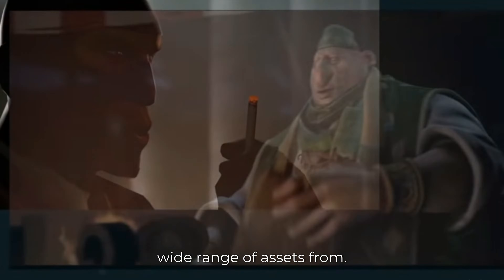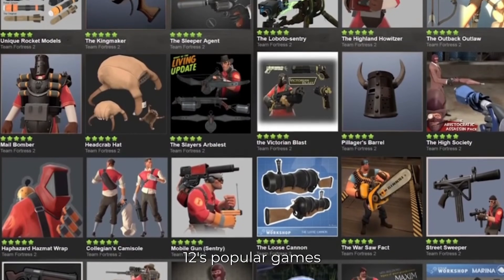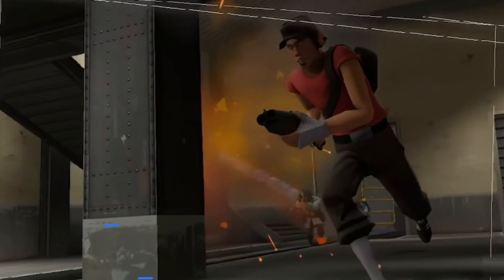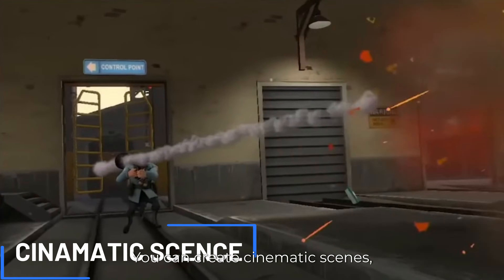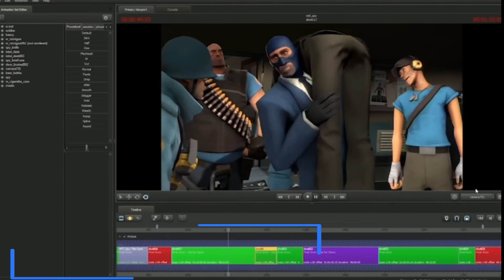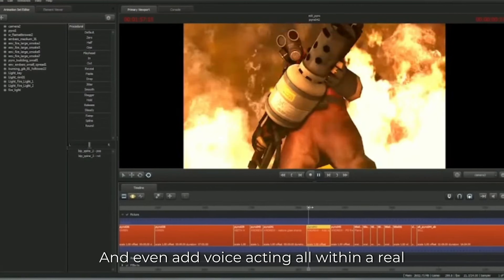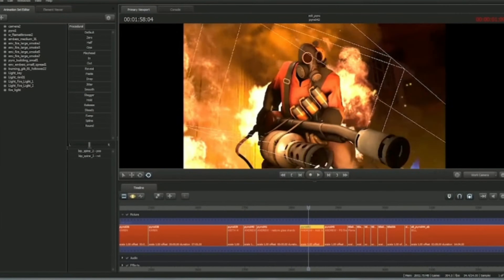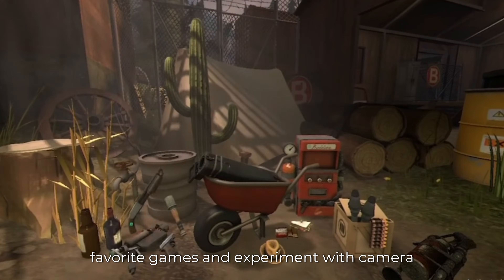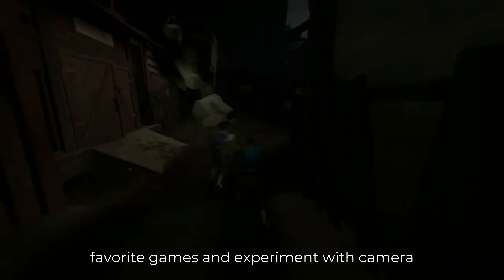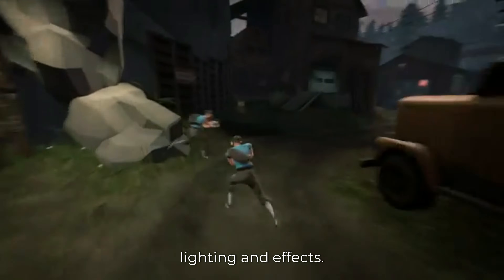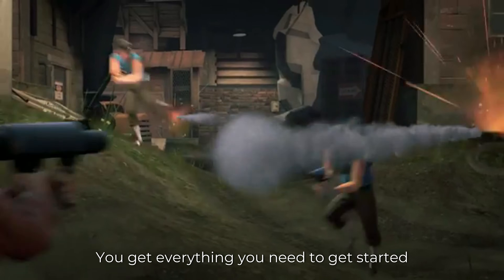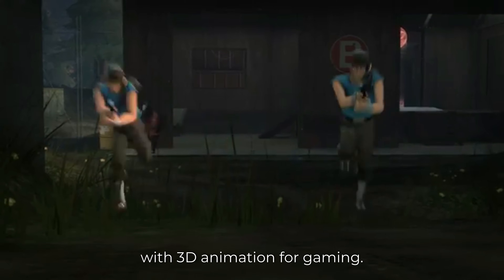Number five: Source Filmmaker. If you are into Valve games, you'll love this tool because it gives you access to a wide range of assets from Valve's popular games such as Half-Life and Team Fortress 2. You can create cinematic scenes, animate characters, and even add voice acting all within a real-time game environment. You can also experiment with camera angles, lighting, and effects — you get everything you need to get started with 3D animation for gaming.